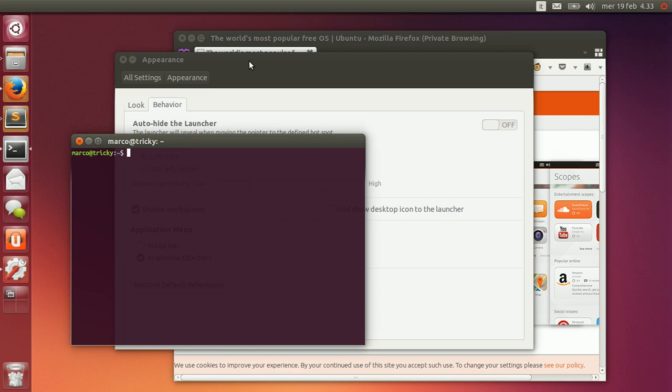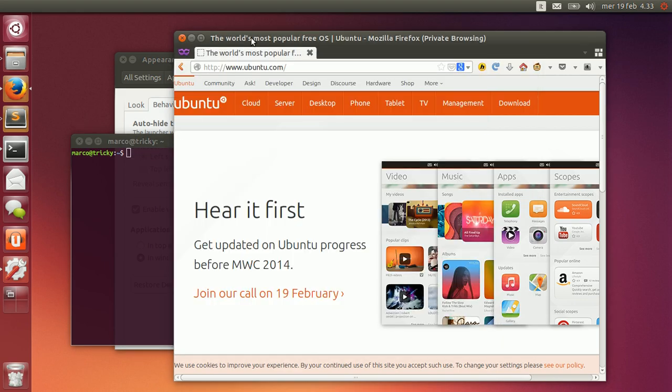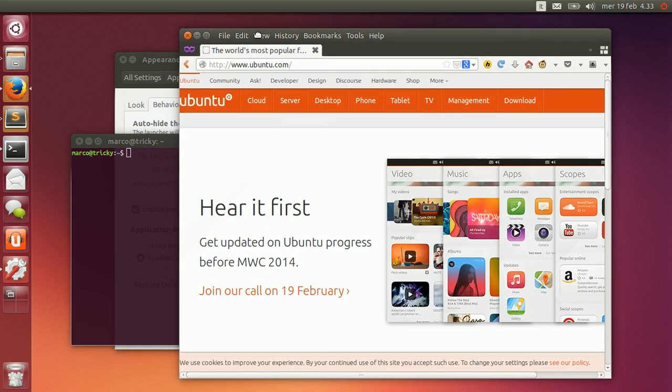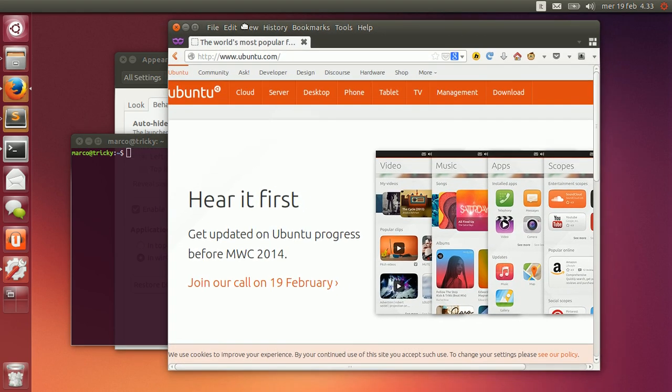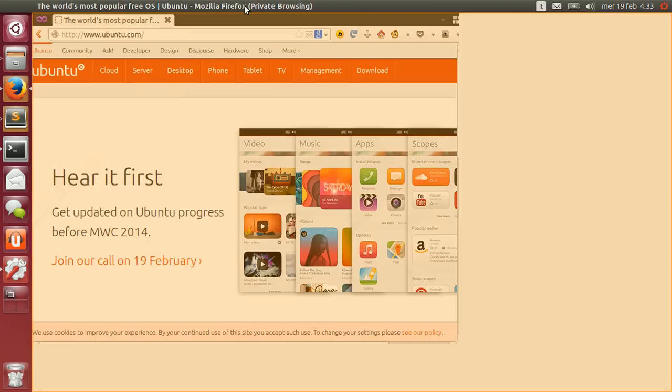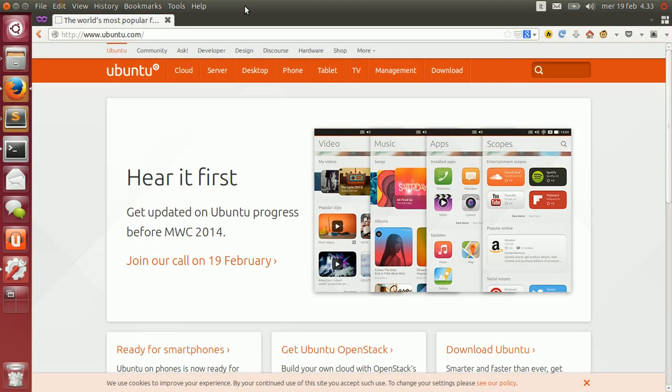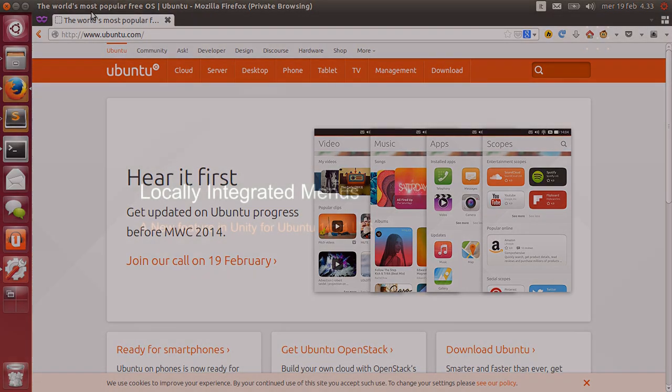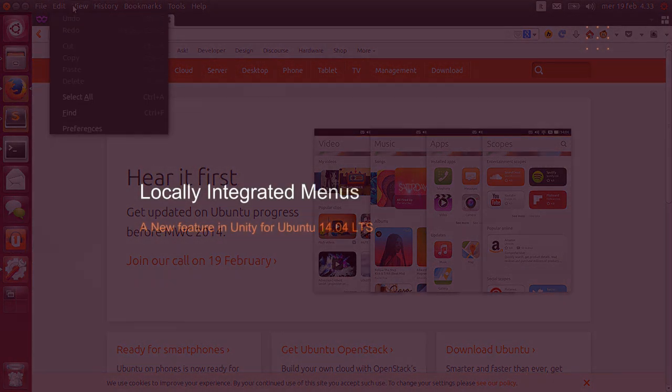As always, when you're not using them the menus hide to reduce the visual clutter in your work area. Look for this new feature in Ubuntu soon.